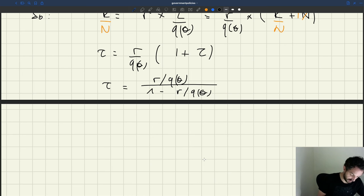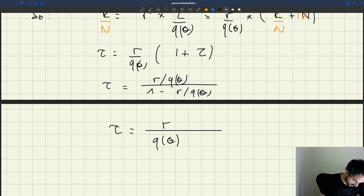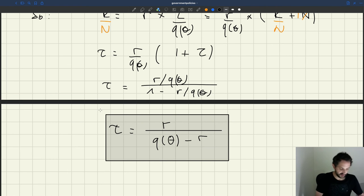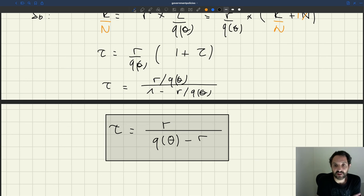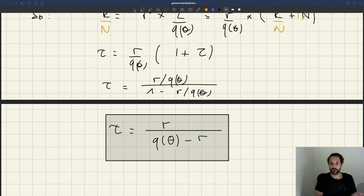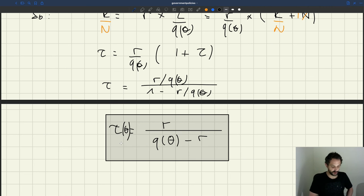Multiplying numerator and denominator by q(θ) gives the final expression for tau. This is essentially the same as in the dynamic model except there is no separation rate s. That's not surprising: in the dynamic model, if s equals one it means all workers lose their job after one unit of time, which is exactly the setup here since the firm starts with no workers. Everything is consistent, and tau is just r over q(θ) minus r, with all the same properties as before.